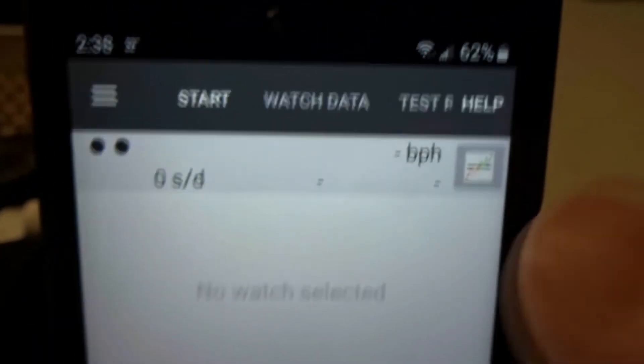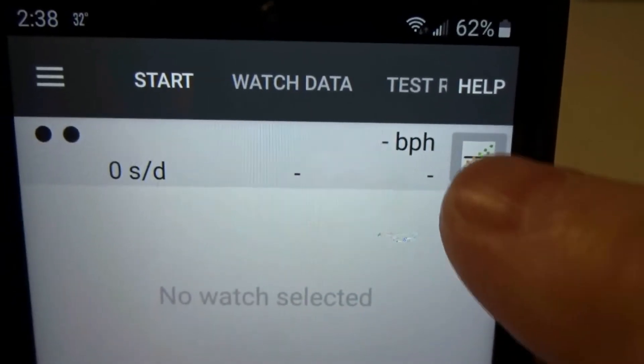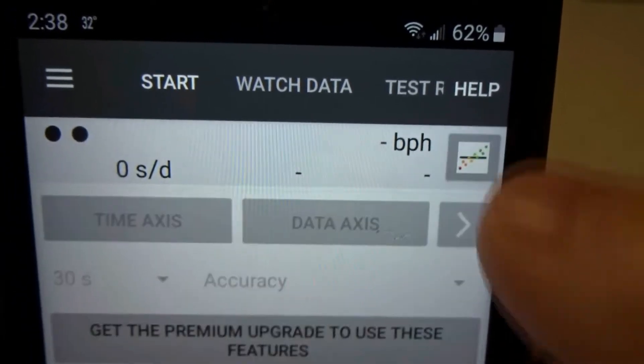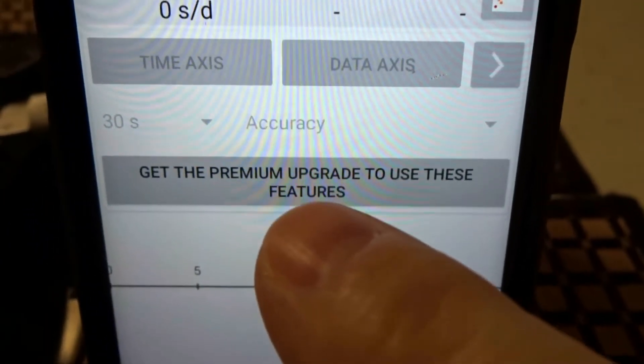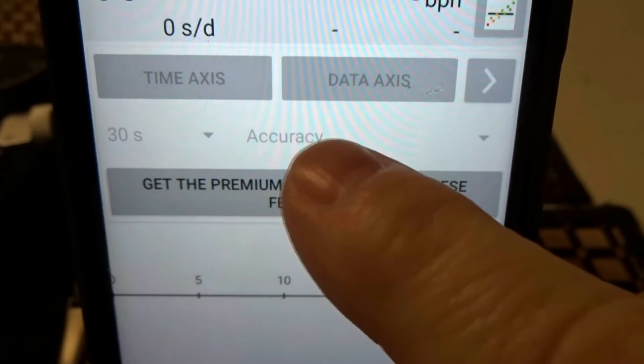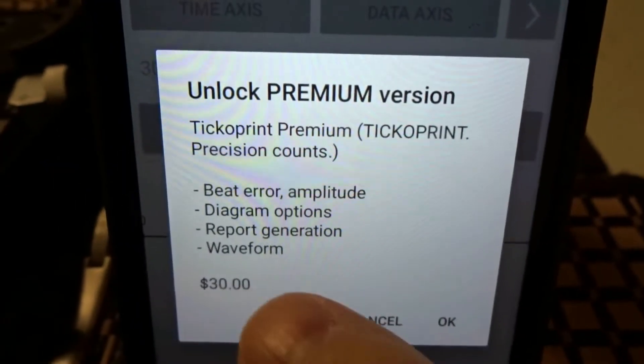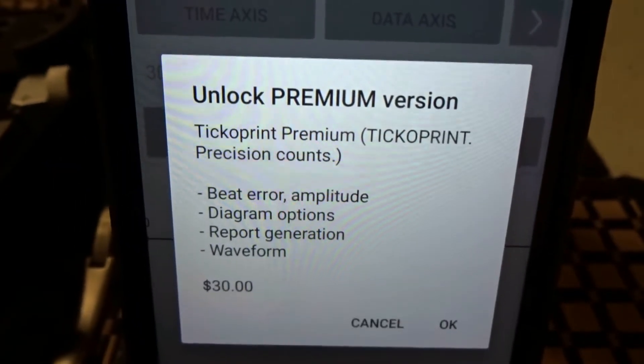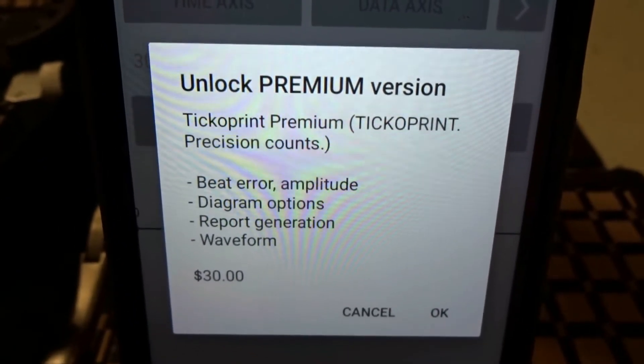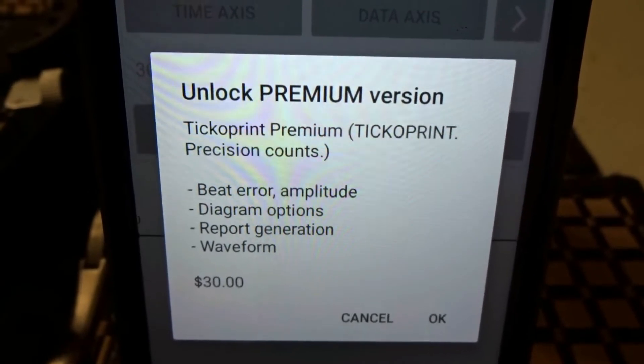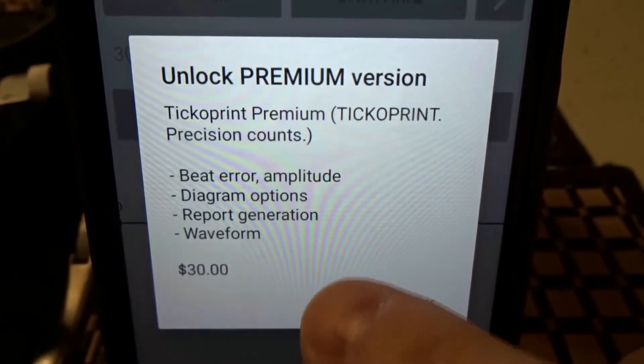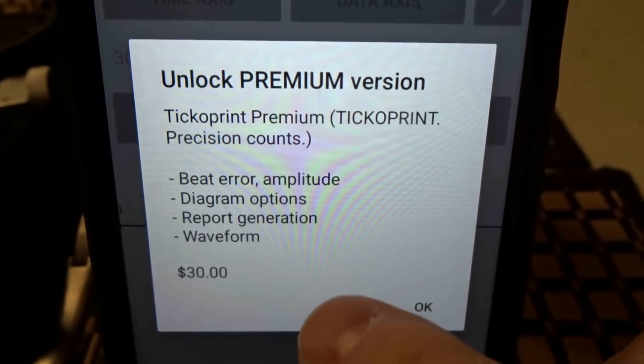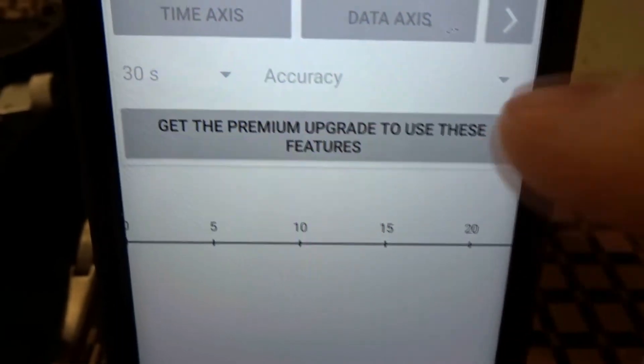So getting to this app, if you want to buy it, you click that icon, it'll bring this up, you click that and for $30 you might as well add the other $100 in and buy a regular time grapher and you'll be set.